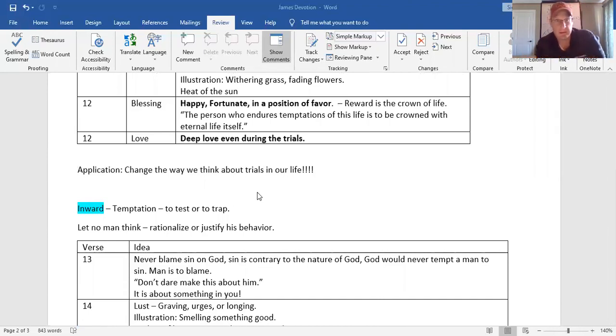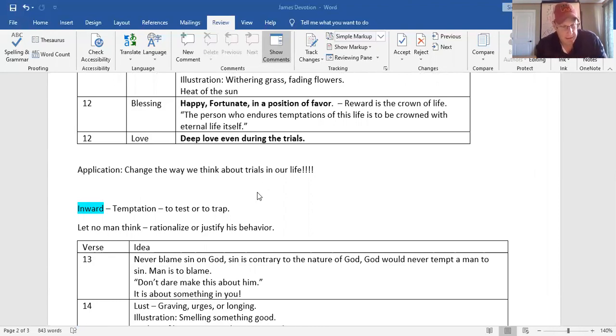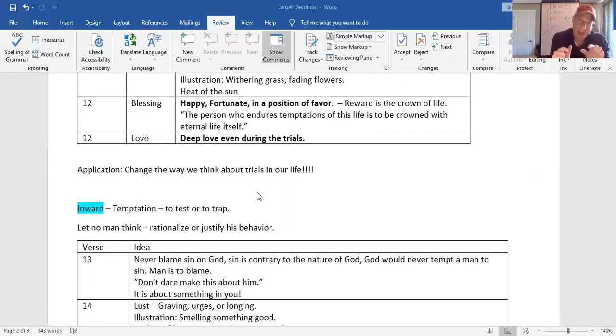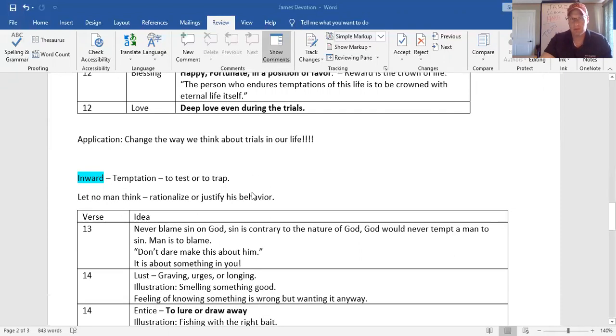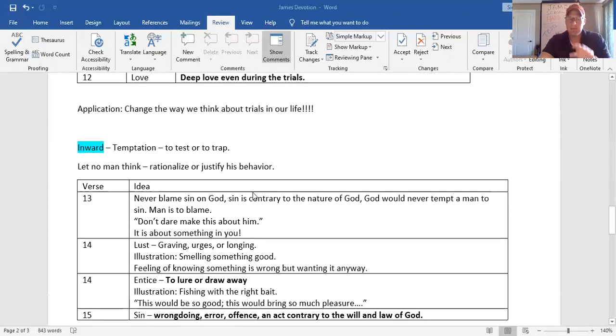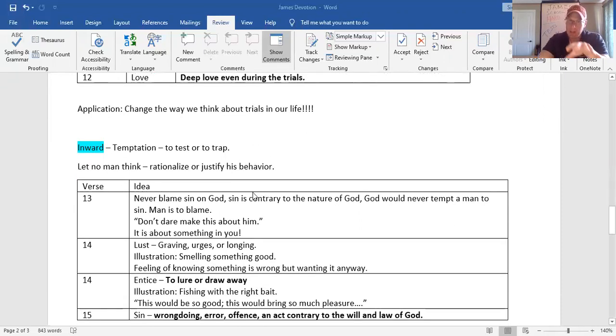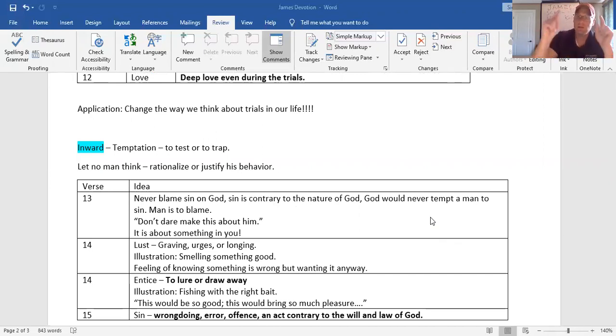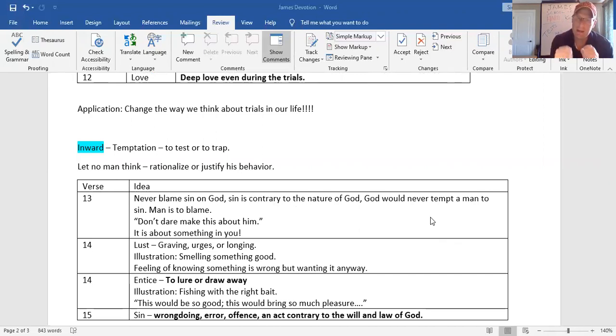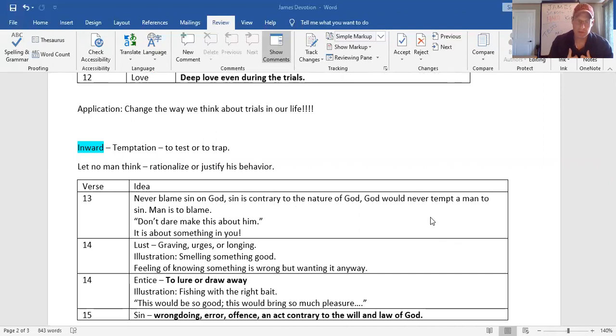Now, he's very strong on this. He calls it temptation. And look at what he says in verse 13. Let no man say emphatically, emphatically, don't rationalize or justify your own behavior, verse 13. And then he's saying very emphatically, don't blame your sin on God. Sin is contrary to the nature of God, and God never tempts a man to sin. God is not to blame. Don't you dare, T.J., make your sin about God. It's something about what's in you.